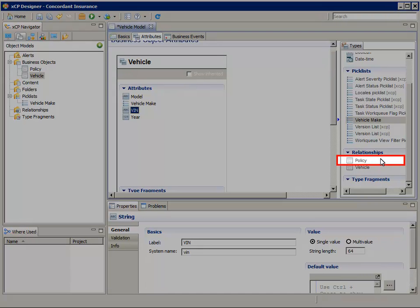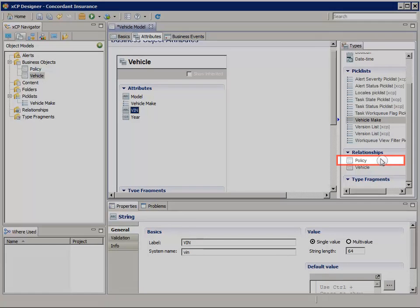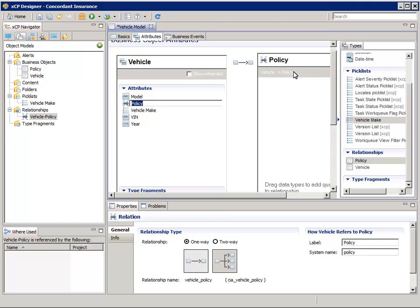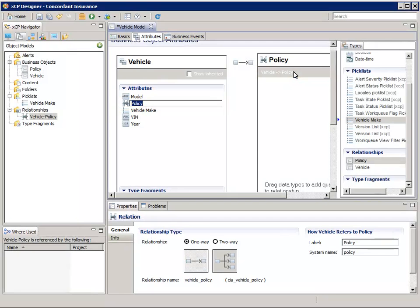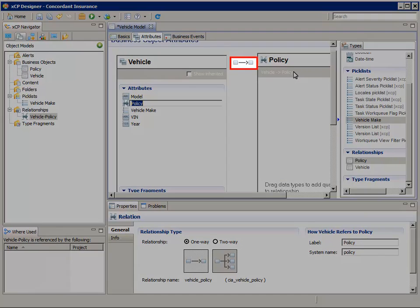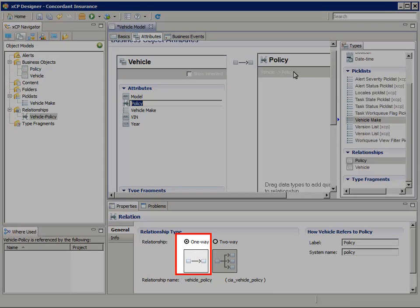Double-click on the Policy relationship. Notice how there is now a relationship defined between vehicle objects and the policy objects. By default, the relationship is a one-way, one-to-one relationship.